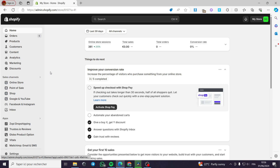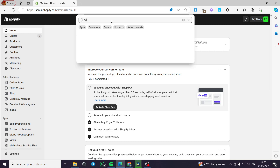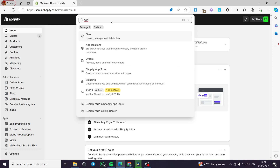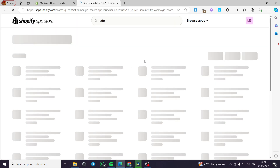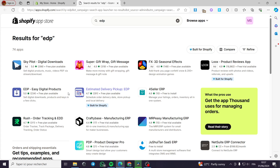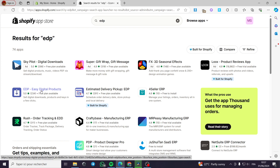For the first app, I am going to my Shopify store and I will click on the search bar and type EDP. I will click on search in the Shopify App Store. Right here we have EDP — Easy Digital Products.